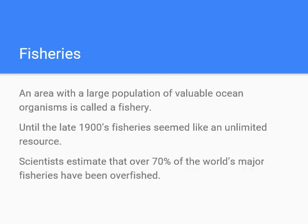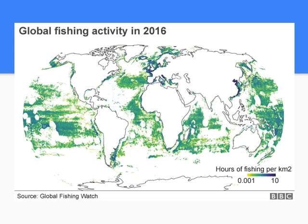Another resource we use is fisheries — an area with a large population of valuable ocean organisms. For hundreds of years until the late 1900s, fisheries seemed like an unlimited resource. But scientists now estimate that over 70 percent of the world's major fisheries have been overfished, meaning there are far fewer fish in the ocean than there used to be. This map shows hours of fishing per square kilometer, with dark blue being heavily fished areas and yellow to light green being less fished. Coastlines are most heavily fished, but some open ocean spots are heavily fished as well.